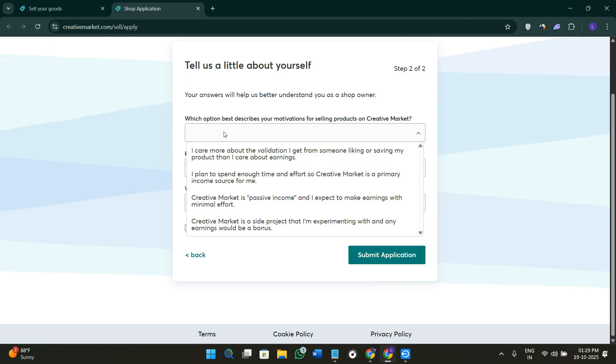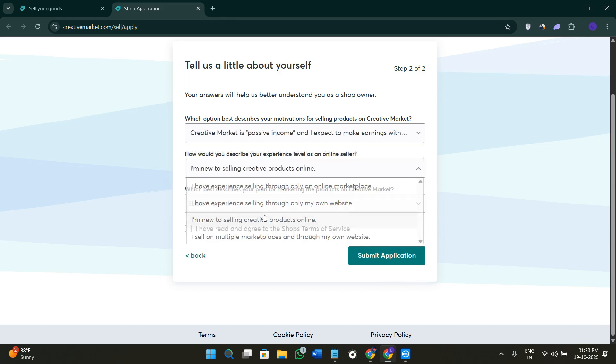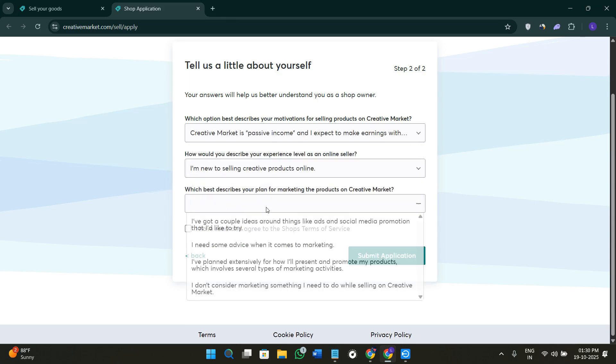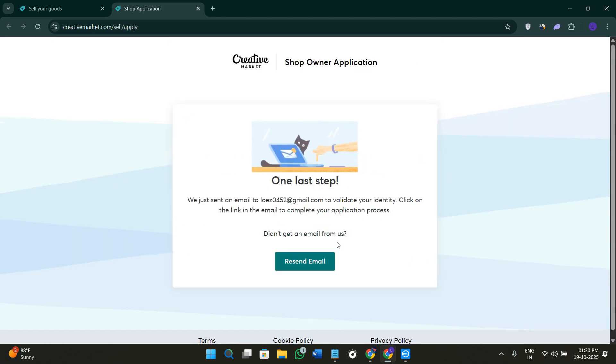Here, simply select the option which best describes your motivations for selling the products on Creative Market. Among the given options, simply select the one that suits you best. For example, I have selected these questions or these answers to the questions that I have been asked. Here you need to agree to the terms and conditions and click on the option of submit.